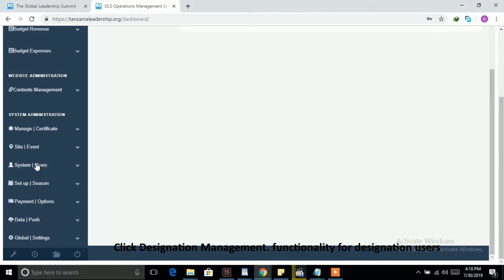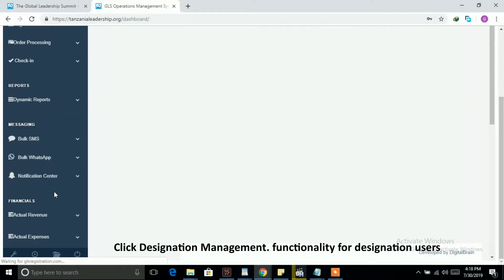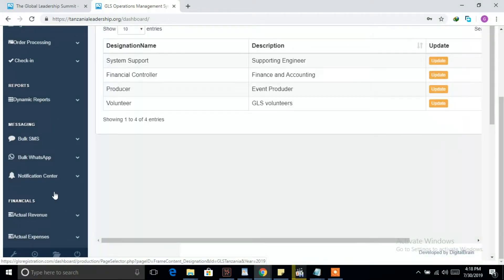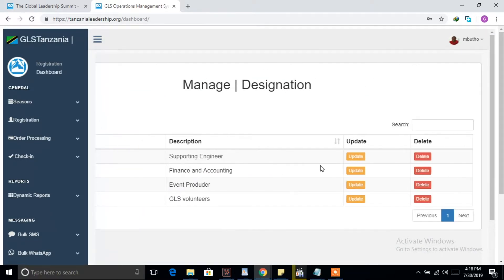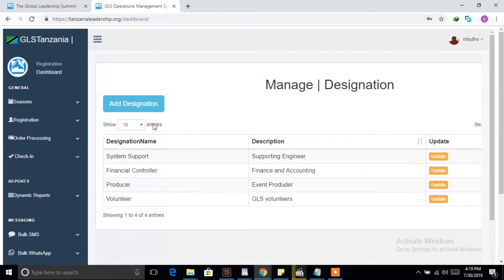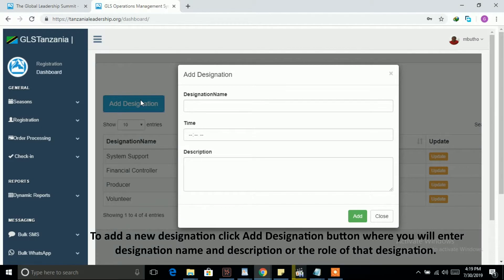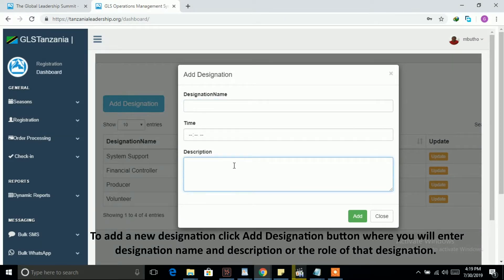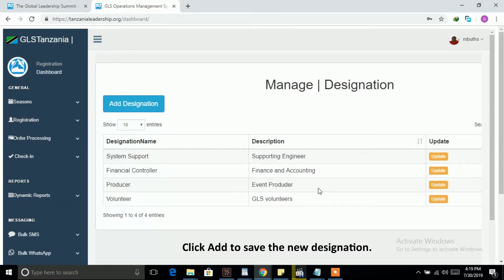Click Designation Management functionality for managing designations. To add a new designation, click Add Designation button where you will enter designation name and description of the role. Click Add to save the new designation.